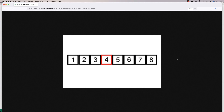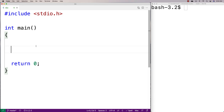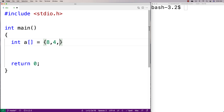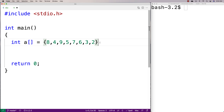Here we insert the four between the three and the five, and then we have a sorted array. So let's actually implement this algorithm now in C. First we're going to make an array — we'll say int a is equal to, and we'll make an array with elements: eight, four, nine, five, seven, six, three, and two. So we've got eight elements there.